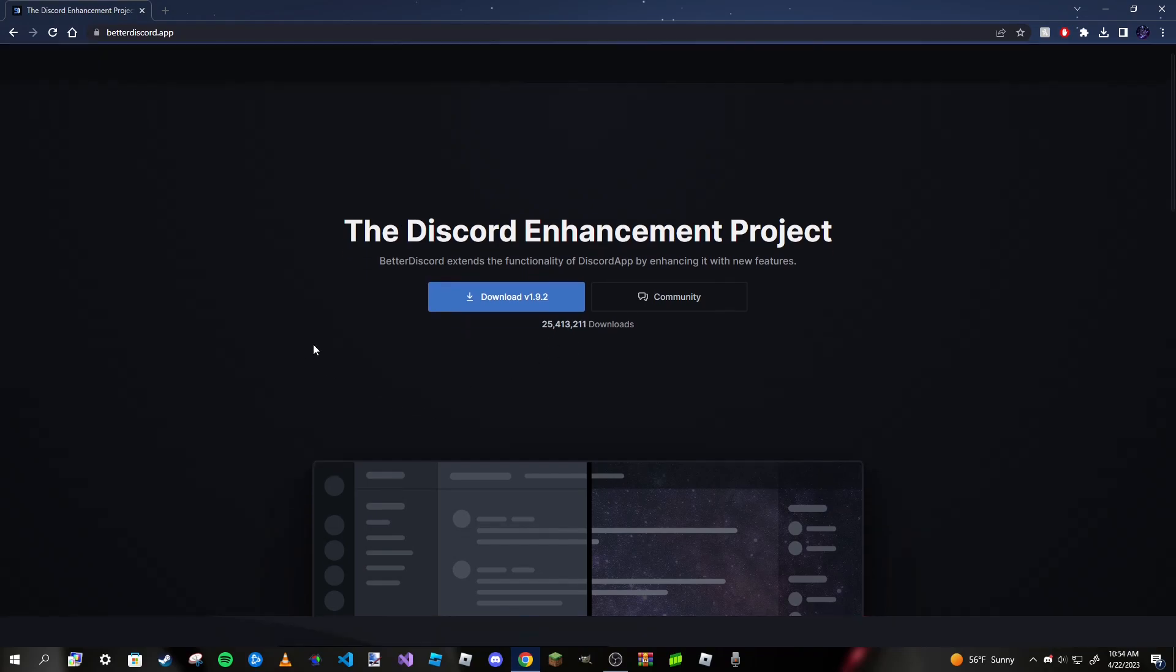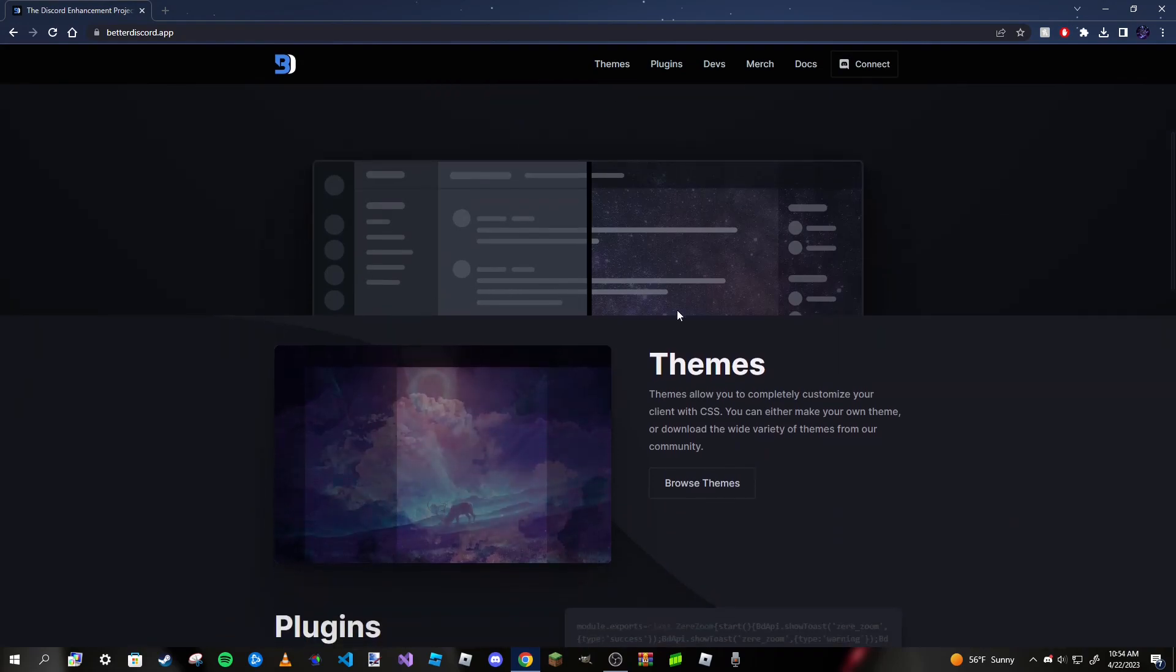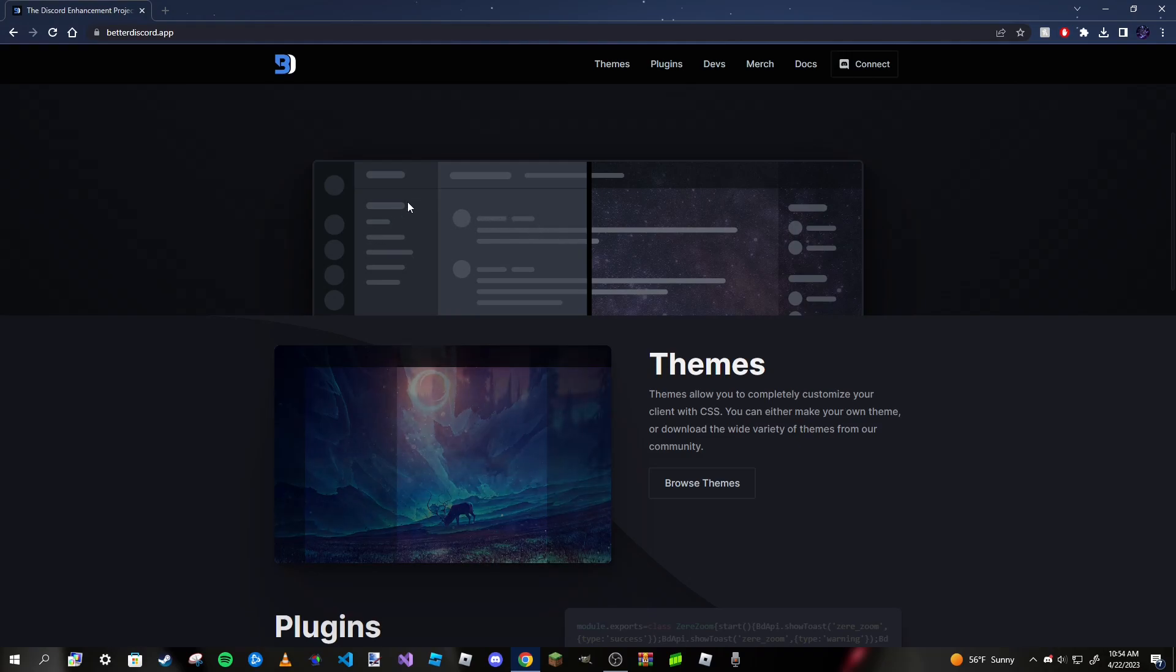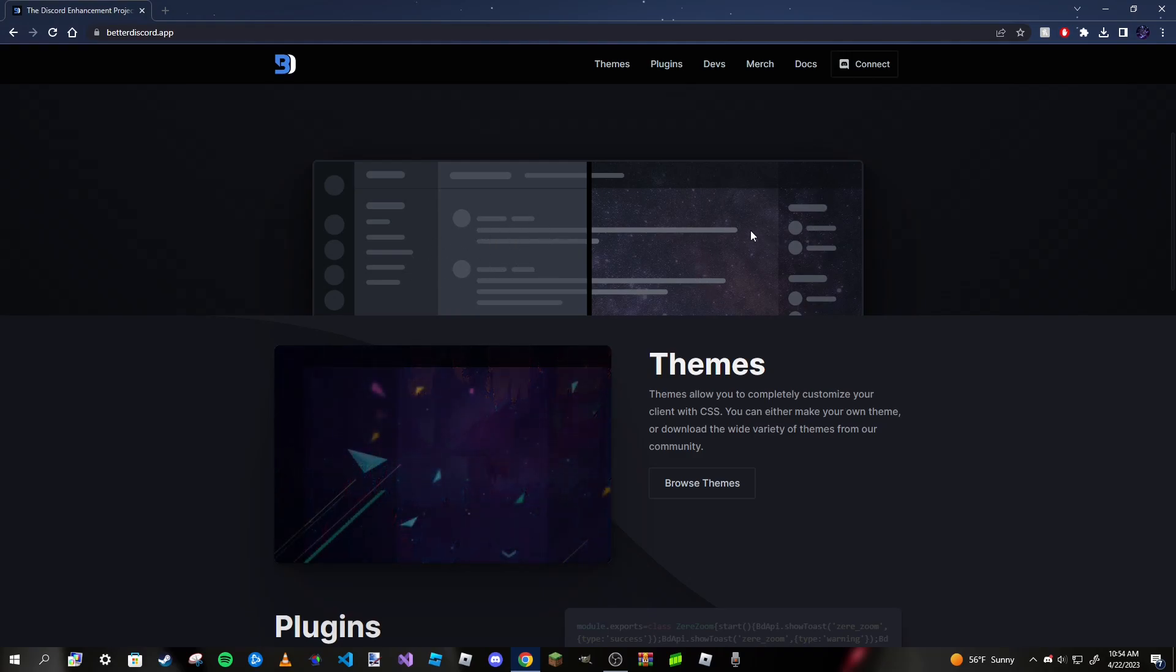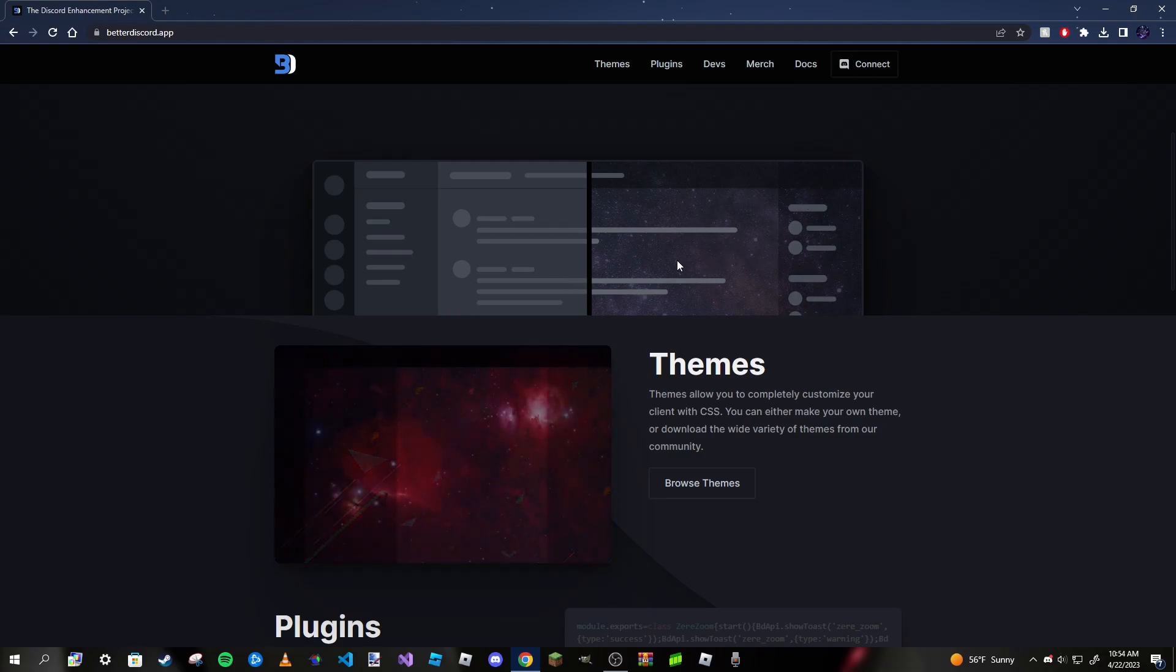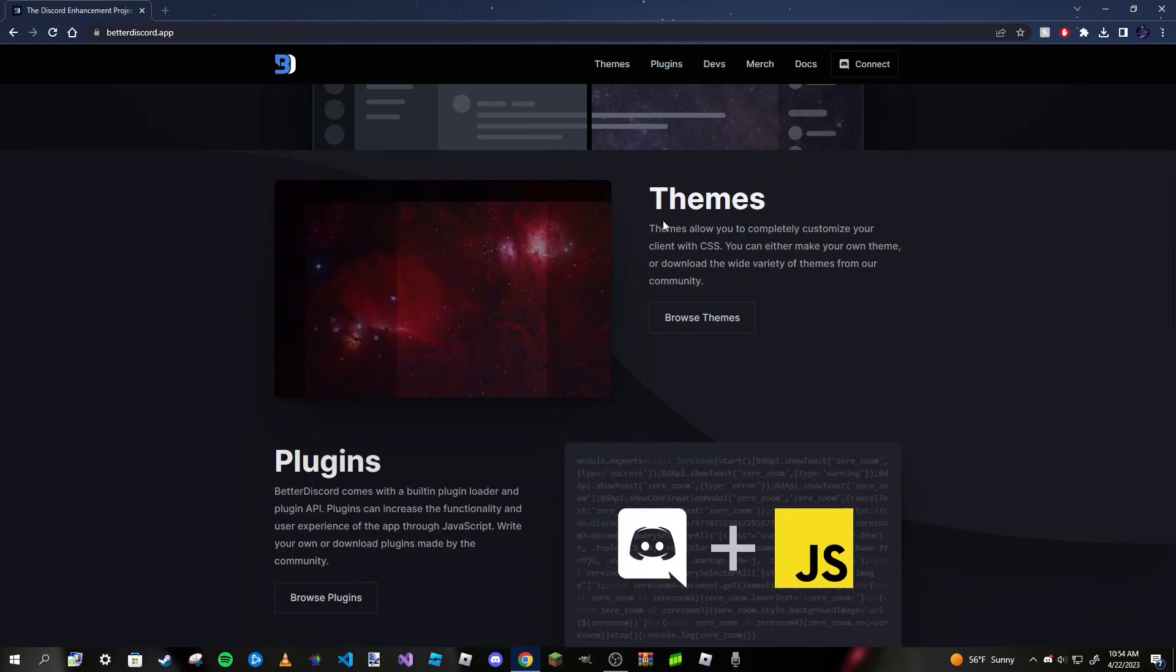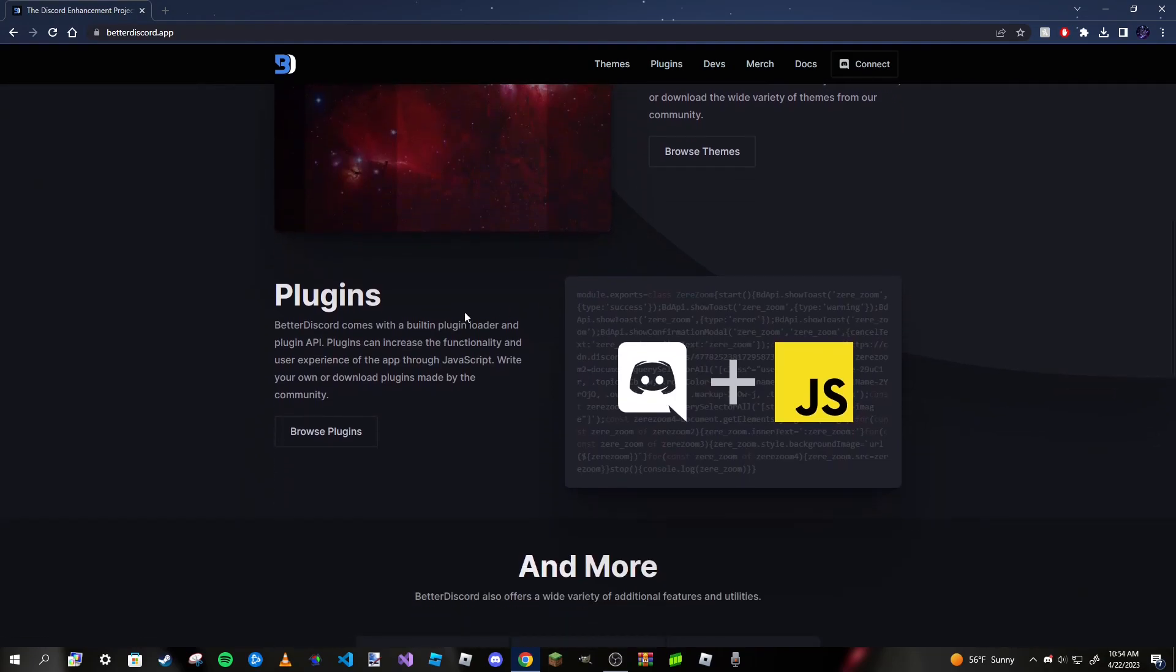As you can see by the number of downloads here, it's a pretty popular app to use, and it's also very easy and safe. Here's some examples. On the left here you have your typical Discord without a theme, and on the right you have a themed Discord which looks pretty nice—looks like a galaxy-style theme.